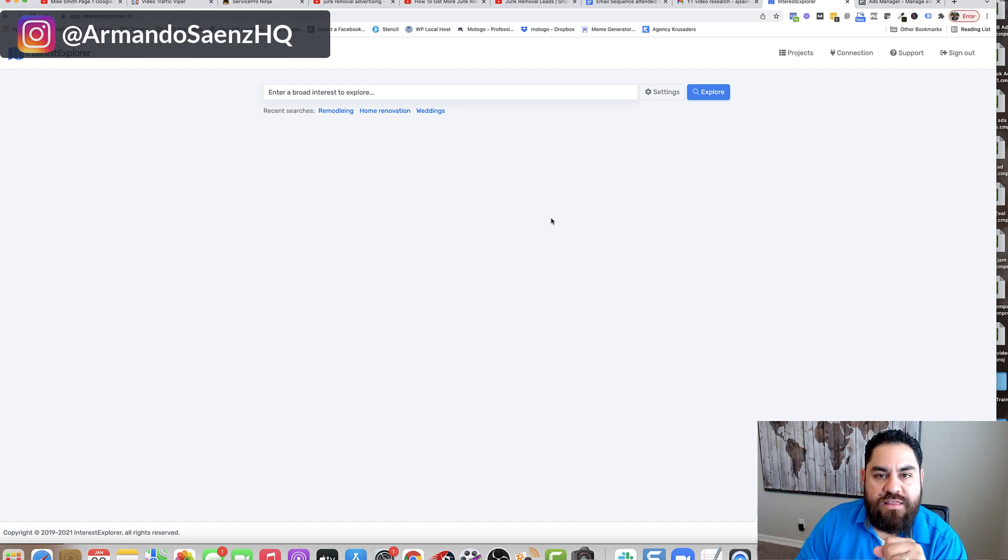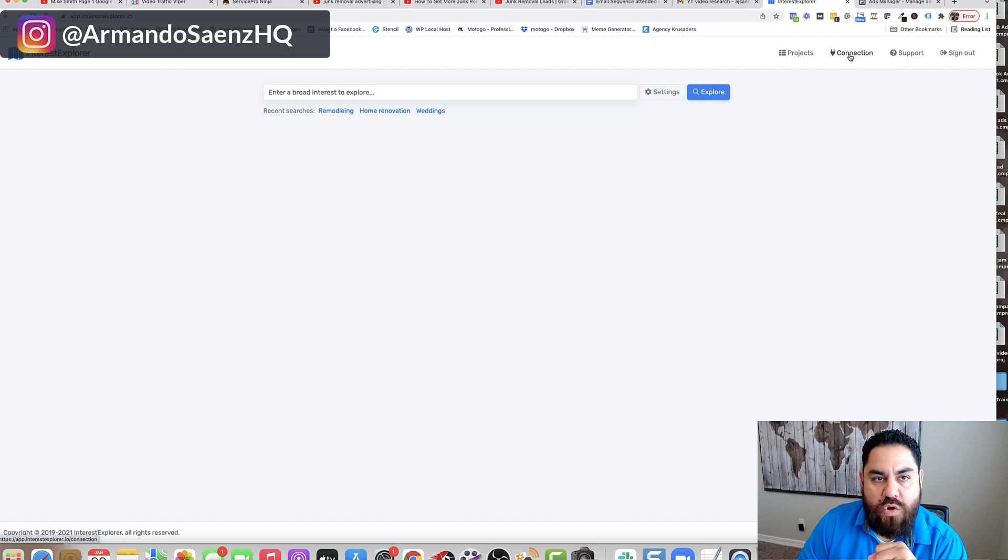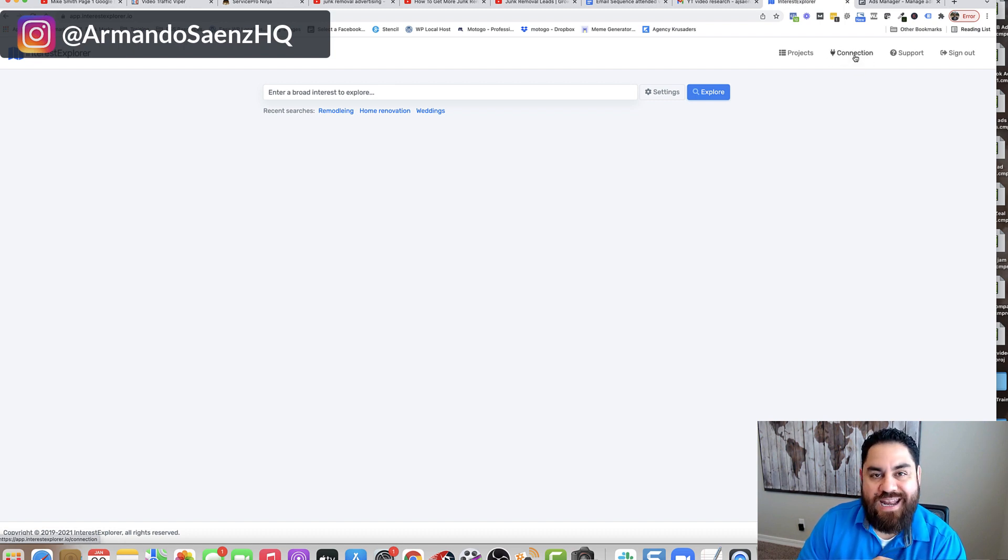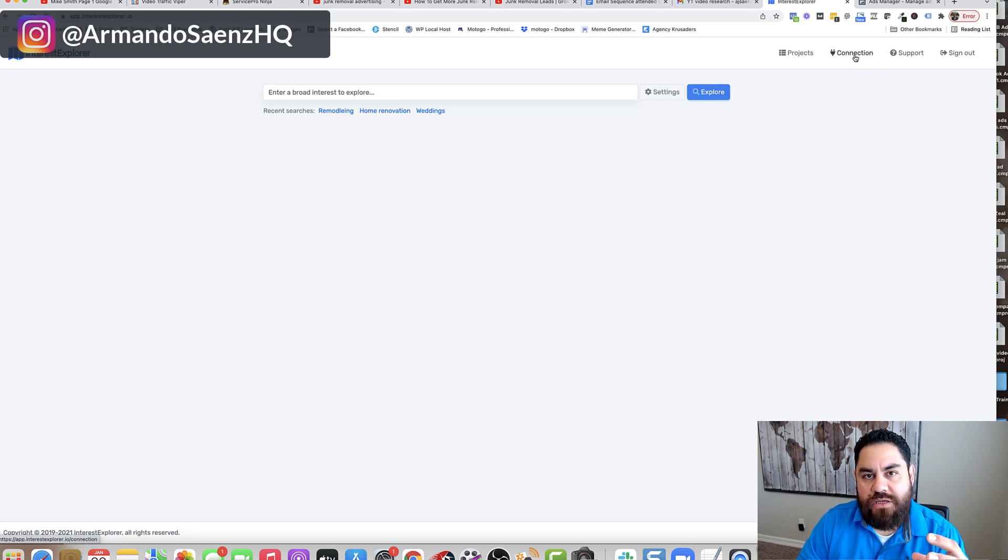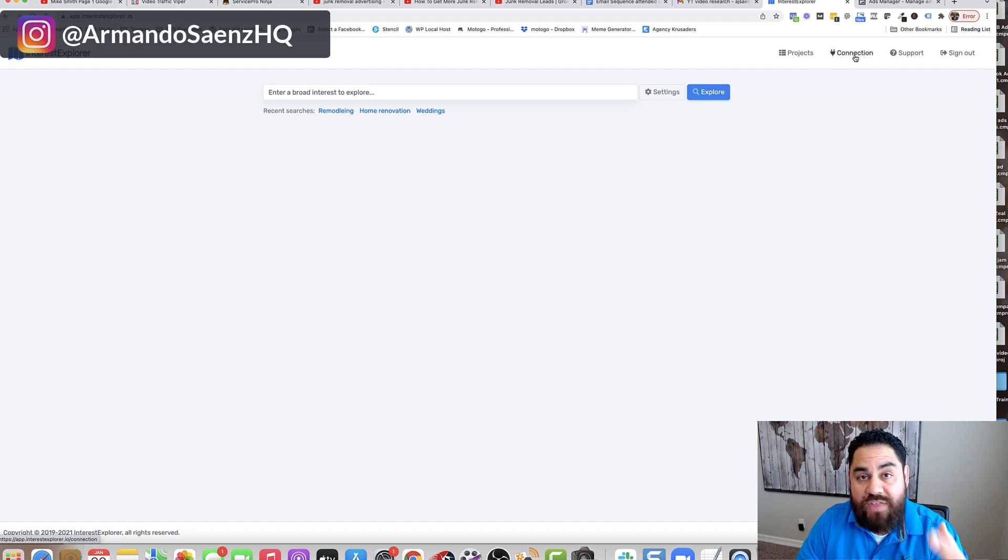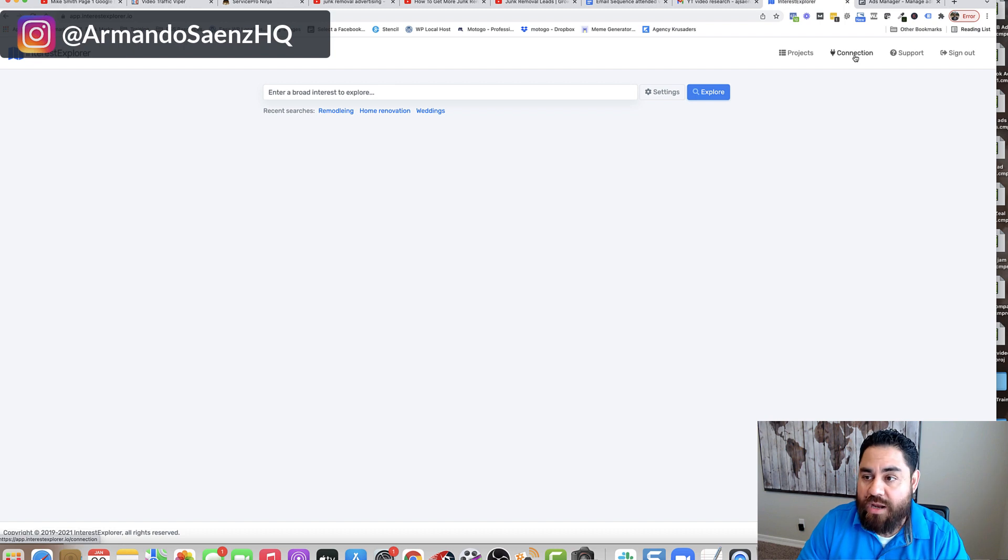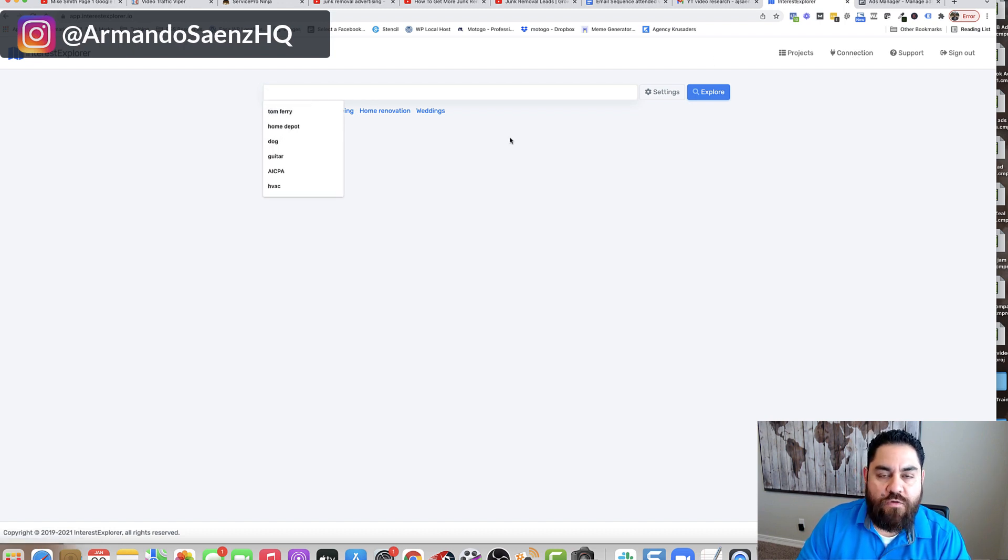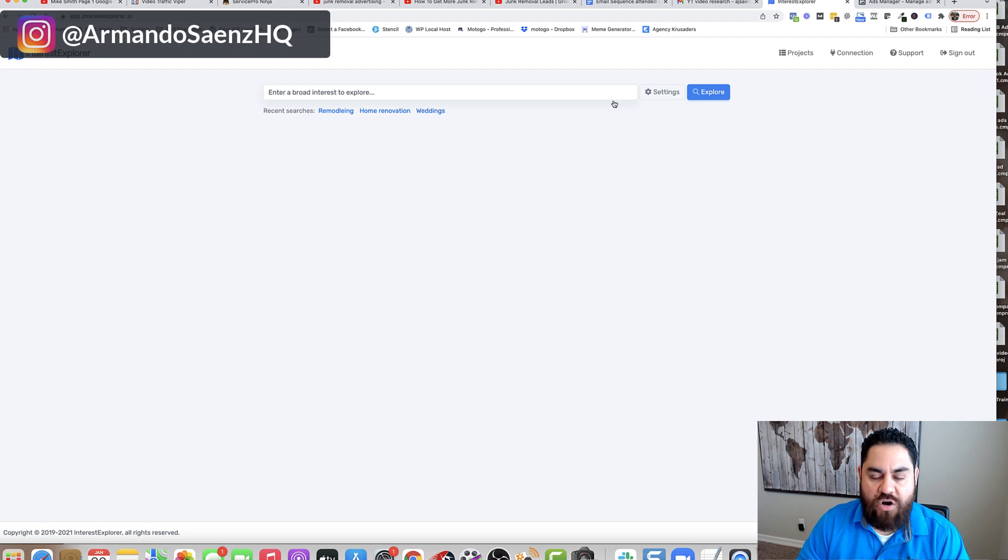The very first thing that you're going to want to do is connect your Facebook account to this tool. So when you click on this button that says connect, it's just going to be a login screen that you authenticate with and then it's ready to rock and roll. The next thing you do is you come here and you look for interests that you want to target.